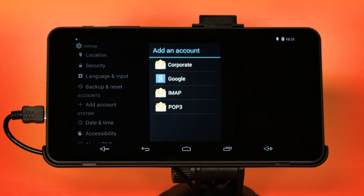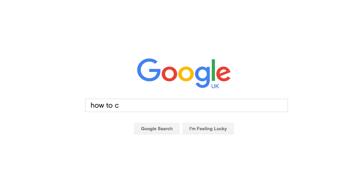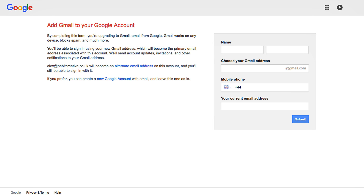You will also need a Google Gmail account set up on the device, which will enable the device to log in to the Google Play Store. A Google Gmail account is completely free, and if you don't already have one, please go to www.google.co.uk and search for 'How to create a Google account'. You should see a number of links that will take you to the Gmail registration page and will enable you to create a Gmail address and password.